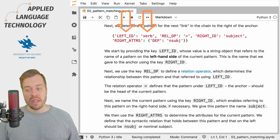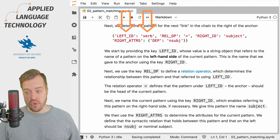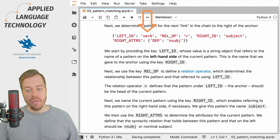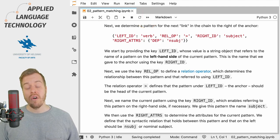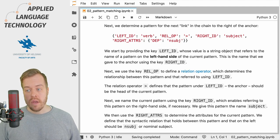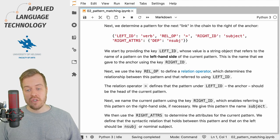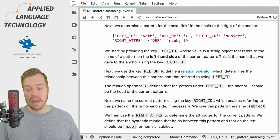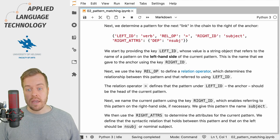We start by providing the key left_id, which takes a value as a string object that refers to the name of the pattern on the left hand side of the current pattern. As you may remember, we have the pattern for the verb on the left hand side as the anchor, so we need to provide the name of that pattern here under the key left_id.